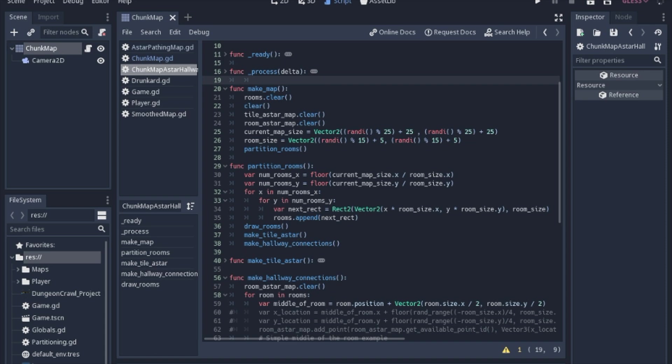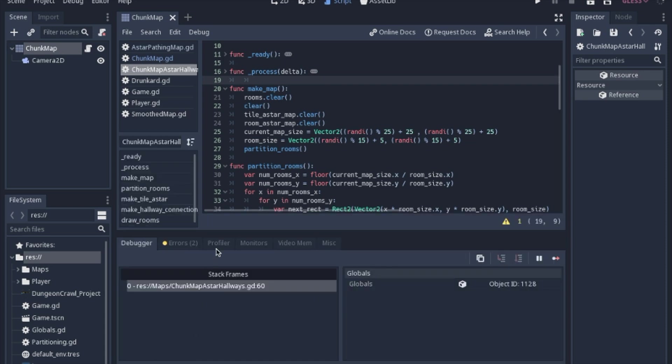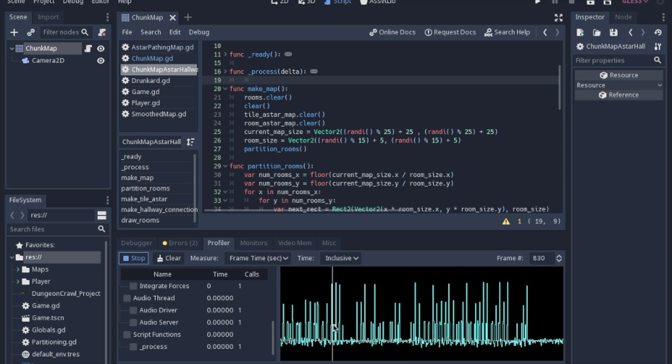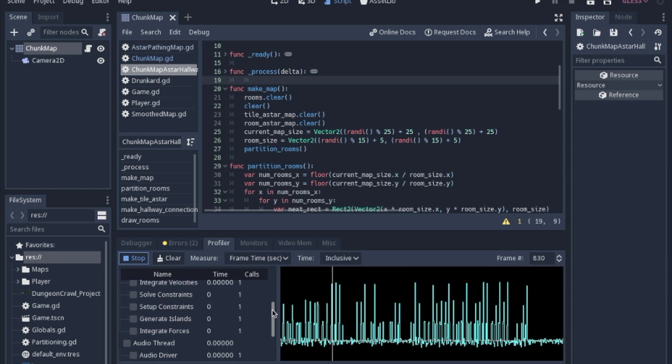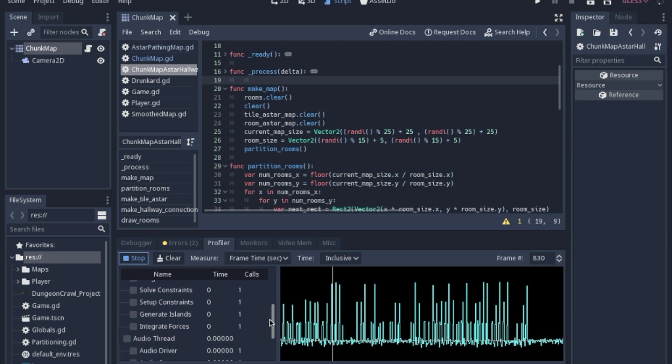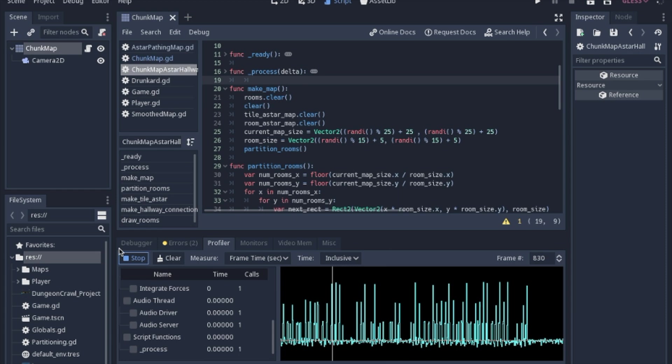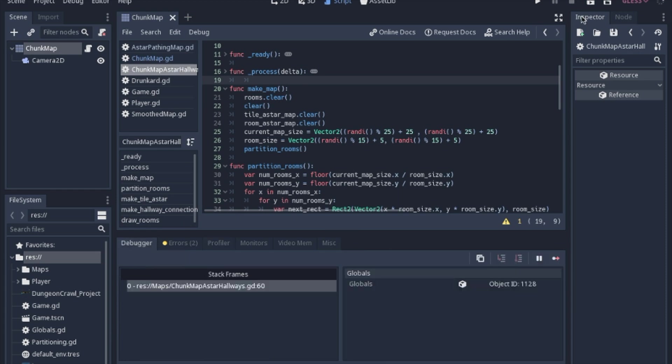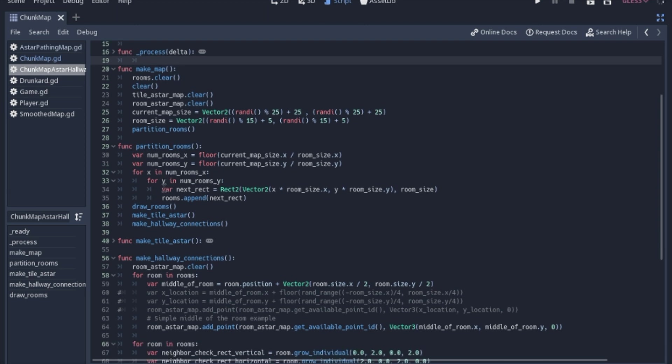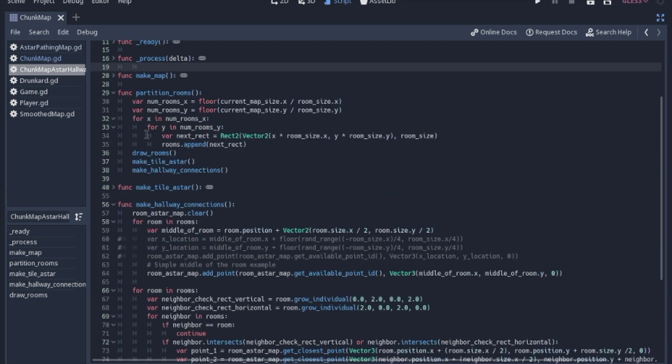Godot actually has a really neat profiler where you can figure out what parts of your code are taking a long time or what functions I should say are taking a long time. And so that's a story for another day, but I just thought I'd mention it. That's why I don't just have it commented that this is going to be partitions. And so obviously I found my bug.